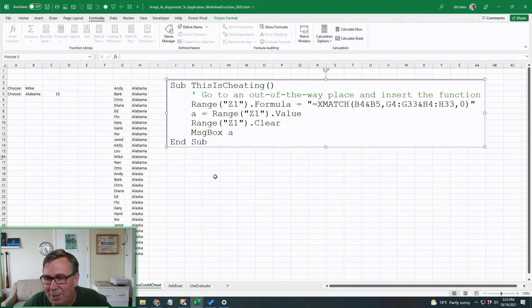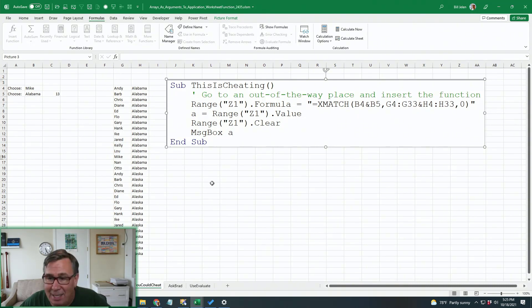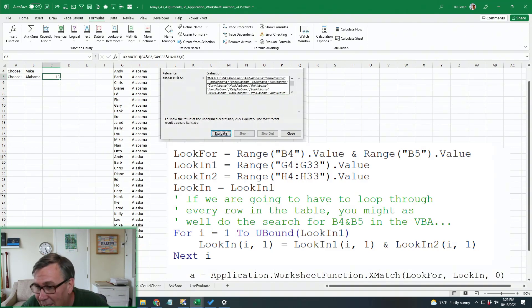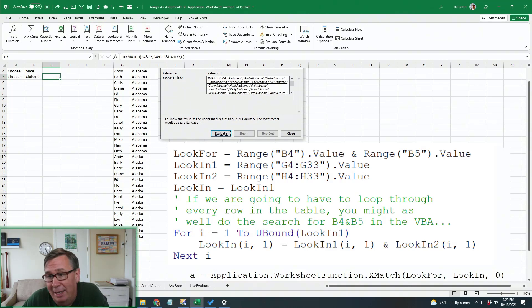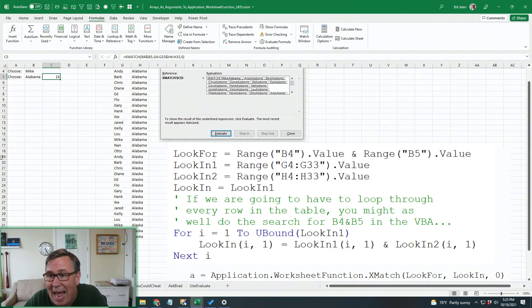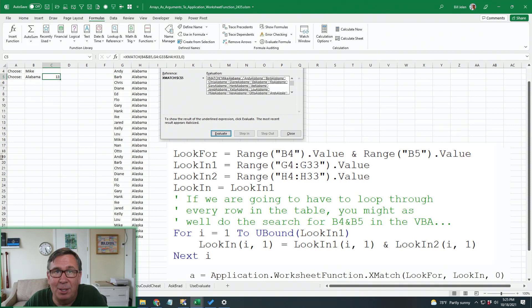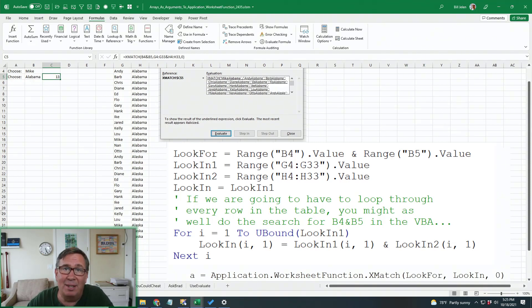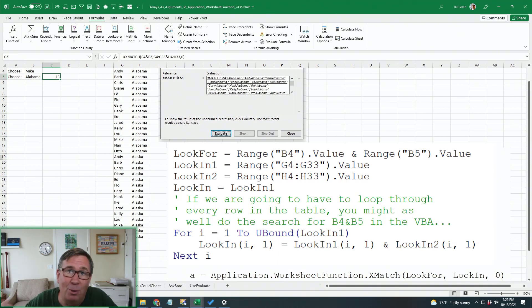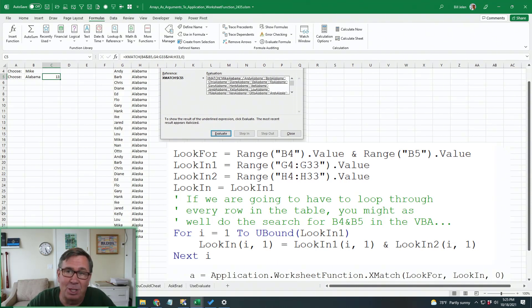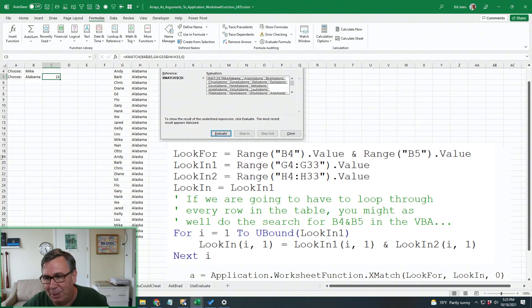Yeah, but I knew that wasn't the right way to go. And then I did something crazy where I actually started out with look in one and then figured out how many items we had. In this case, it was 30 elements, and then loop from one to 30, adding in the corresponding value from look in two. But I realized with 100,000 rows, that was going to take forever. And what's the point? If we're going to go through all 100,000 things in a loop, we might as well just be looking for Mike Alabama and be done with it.